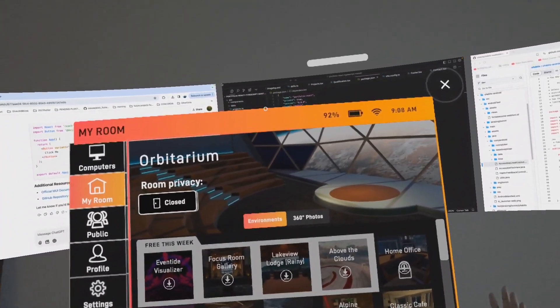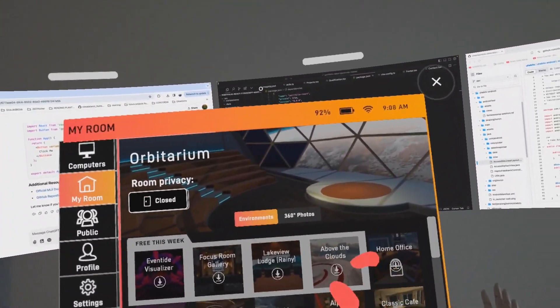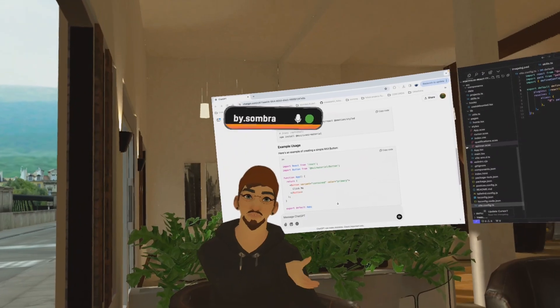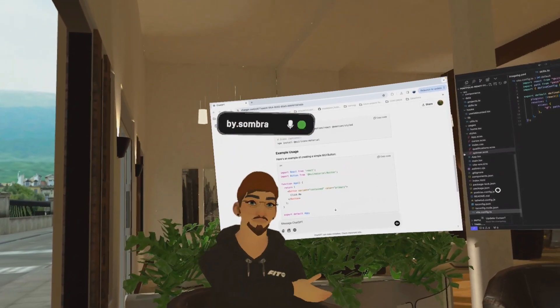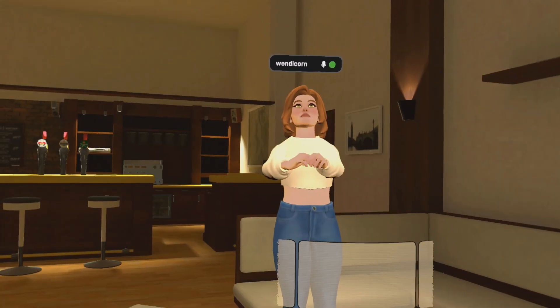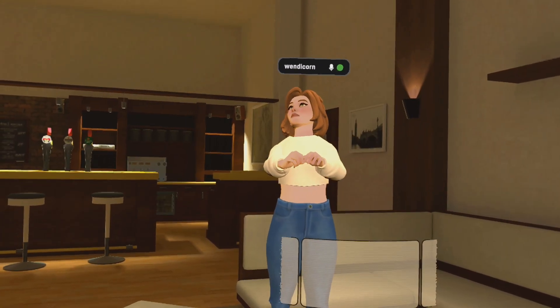You can join public rooms in which you can talk to random strangers while working or you can create your own room to collaborate with your teammates and share your computer screen with them.